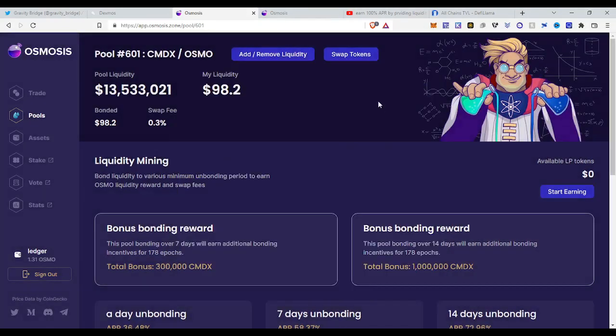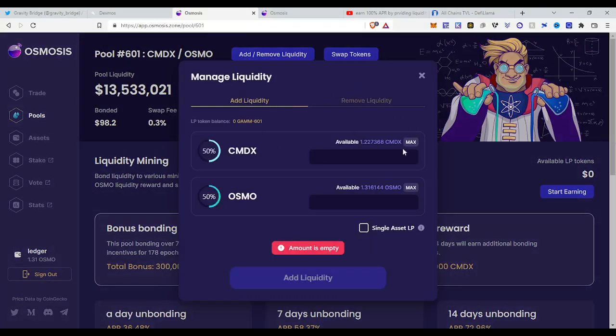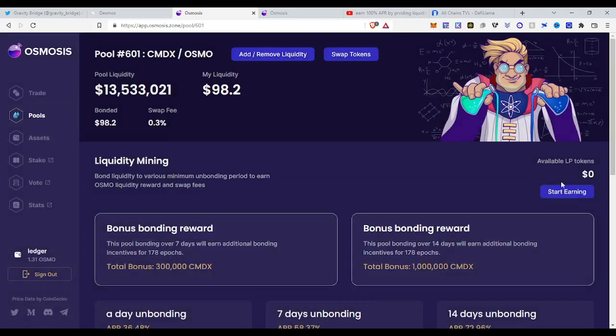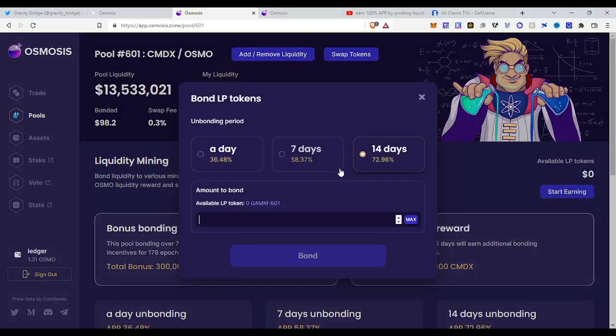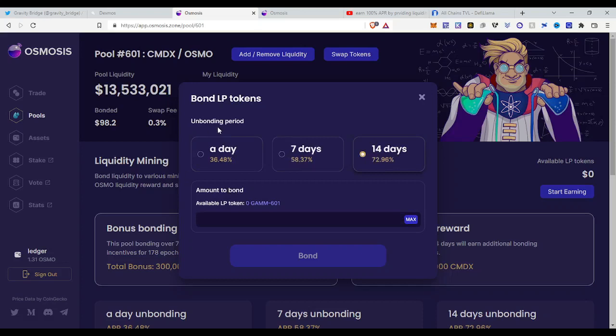We just do the same as we did with Gravity when your liquidity is provided right here. Then you close this and then you will see this, and then you can click start earning. Why? Because if you provide liquidity you will get LP token balance. These are liquidity pool tokens. So this liquidity pool tokens will come here then, and then you click start earning and then you can bond it for a day, seven days or 14 days. The unbonding period, I always choose 14 days because it gives the best APR.